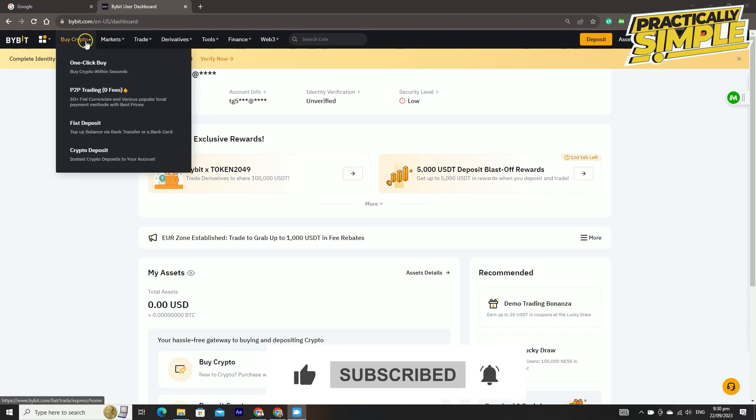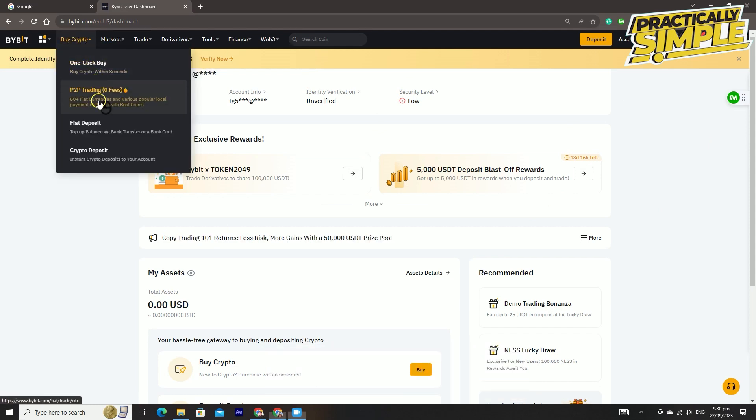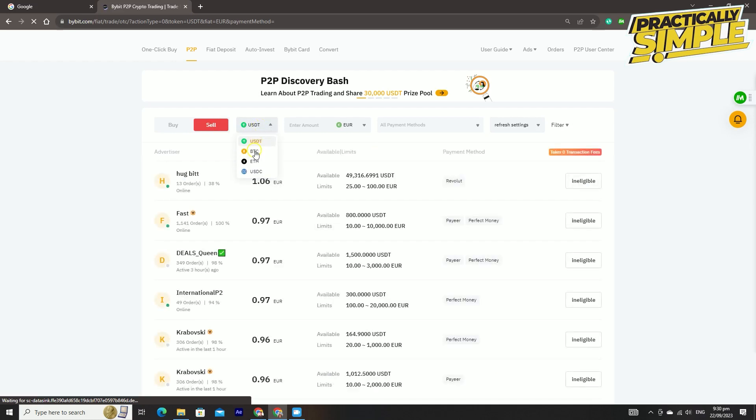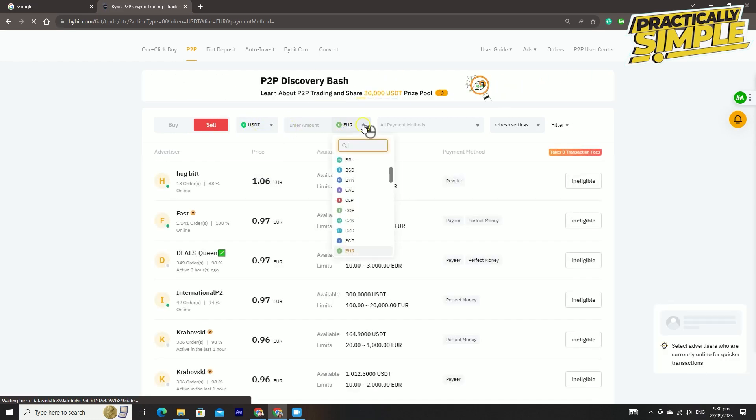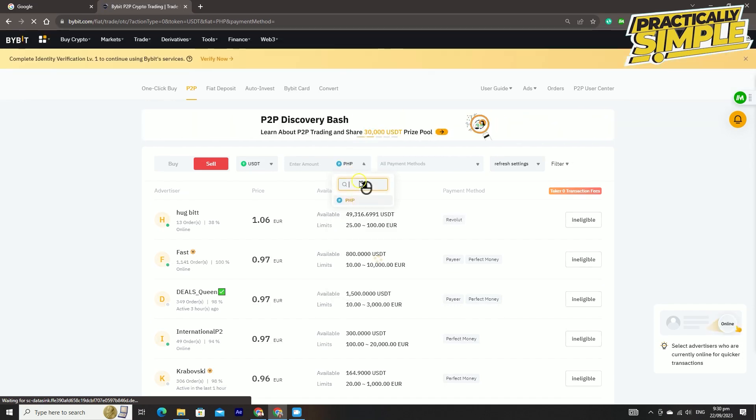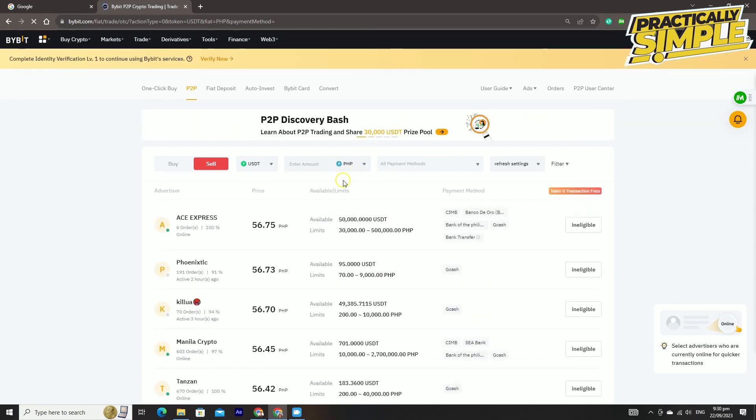Click the sell tab, then select the token you want to sell. Click here and choose your fiat currency, for example PHP since I'm living in the Philippines, and for the payment method you can choose bank transfer.